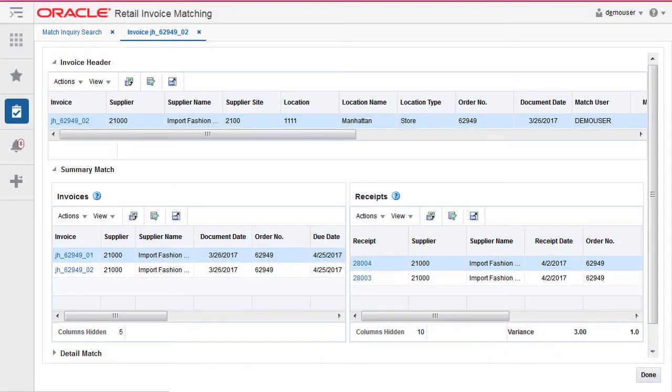The unmatch feature supports the unmatching of merchandise invoices that were matched by retail invoice matching, either by automatch or manual match. The following types of matched invoices can be unmatched.